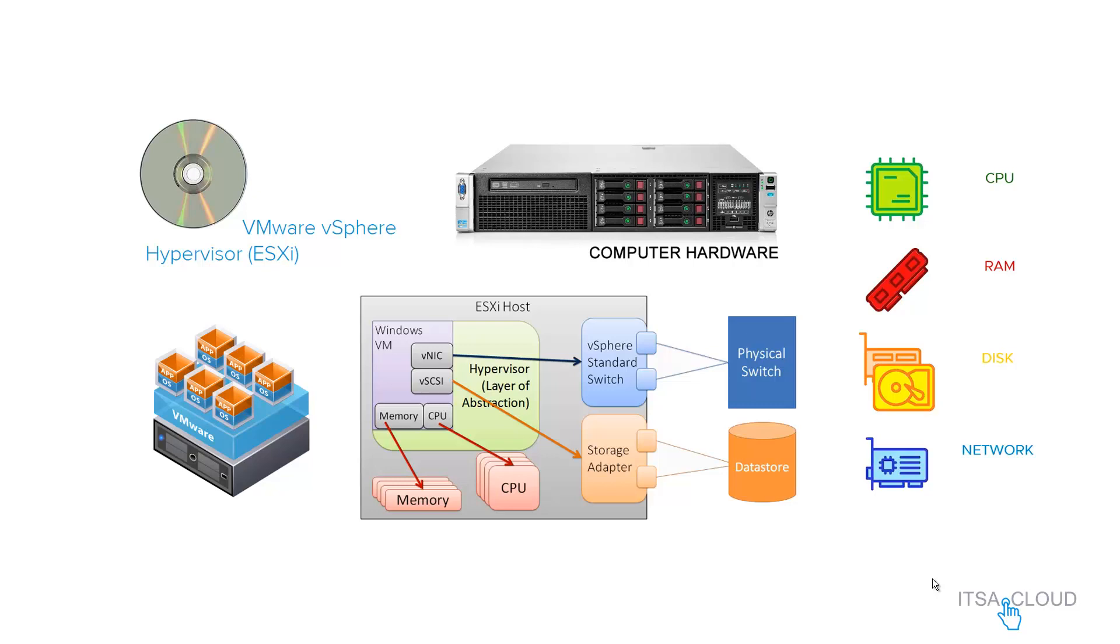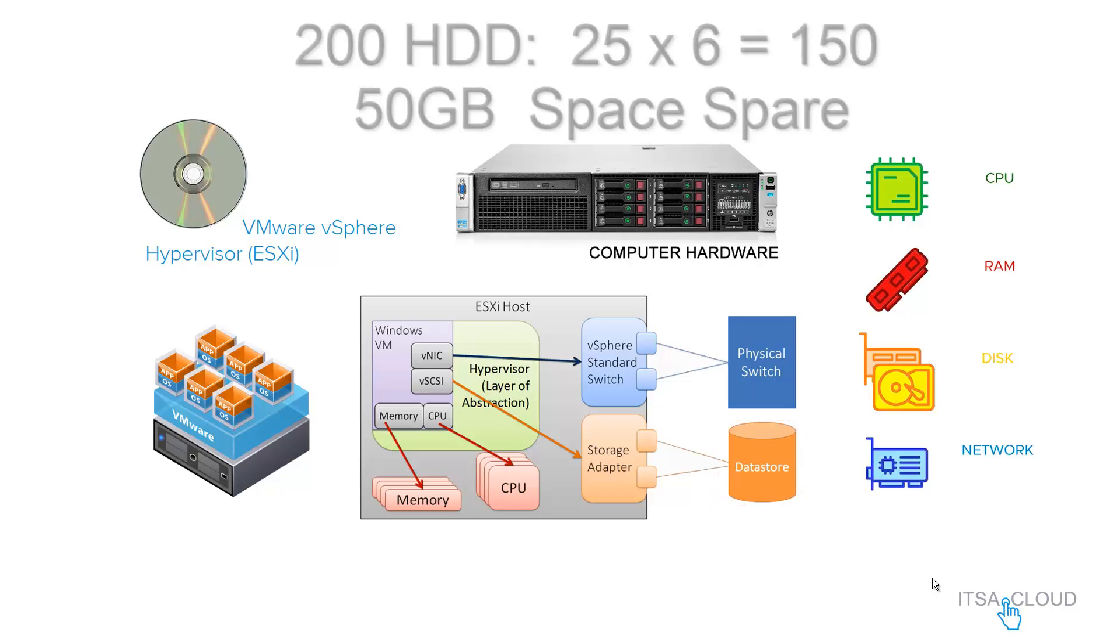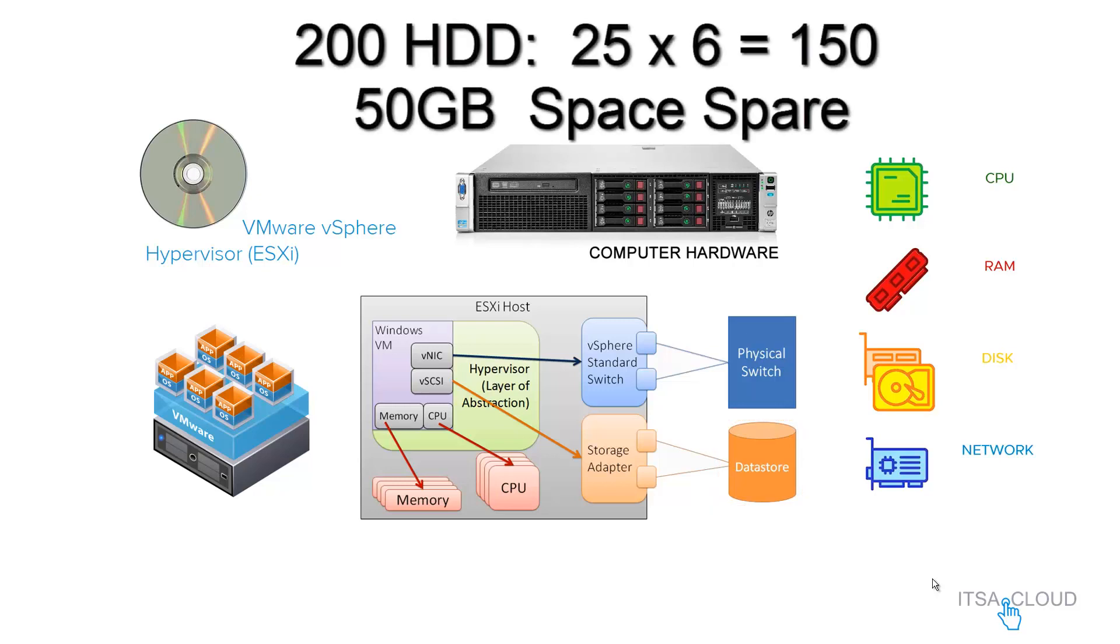Now let's go to disk. A disk can be a local data store from the same hypervisor or a data store from an external storage. Let's say that you have 200 GB of disk space. For each VM, you are configuring 25 GB of hard disk.